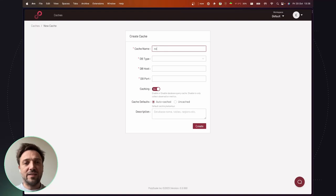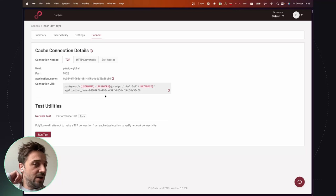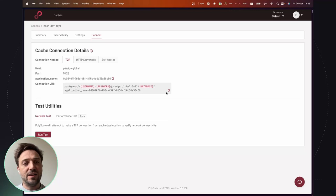I choose Postgres as the database type. For the database host, I retrieve the information from here and the port is 5432. Alright, so we are good and I get another connection string here, which will allow to connect the database, transiting via the Polyscape edge network.